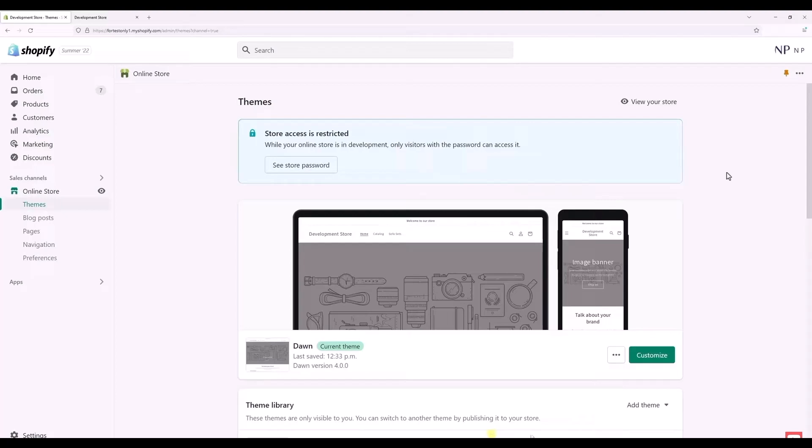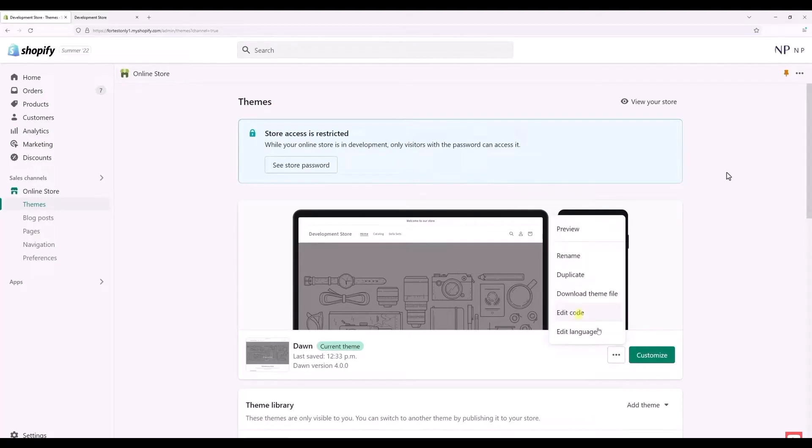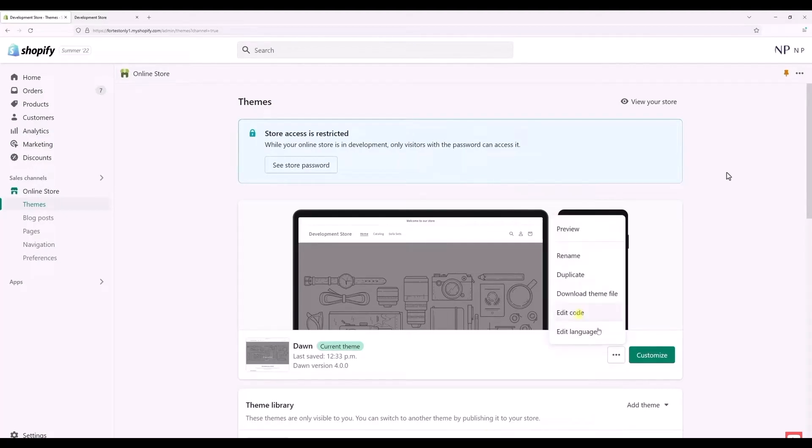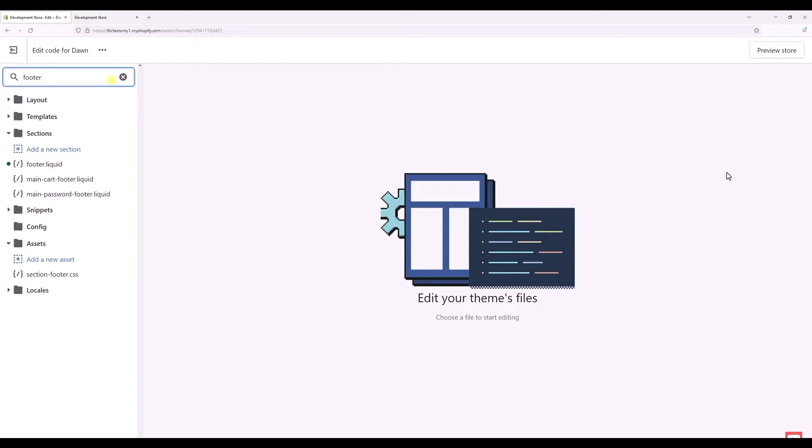What you have to do is just simply click on the three dots in front of your theme right over here. After clicking on the three dots, choose Edit Code.